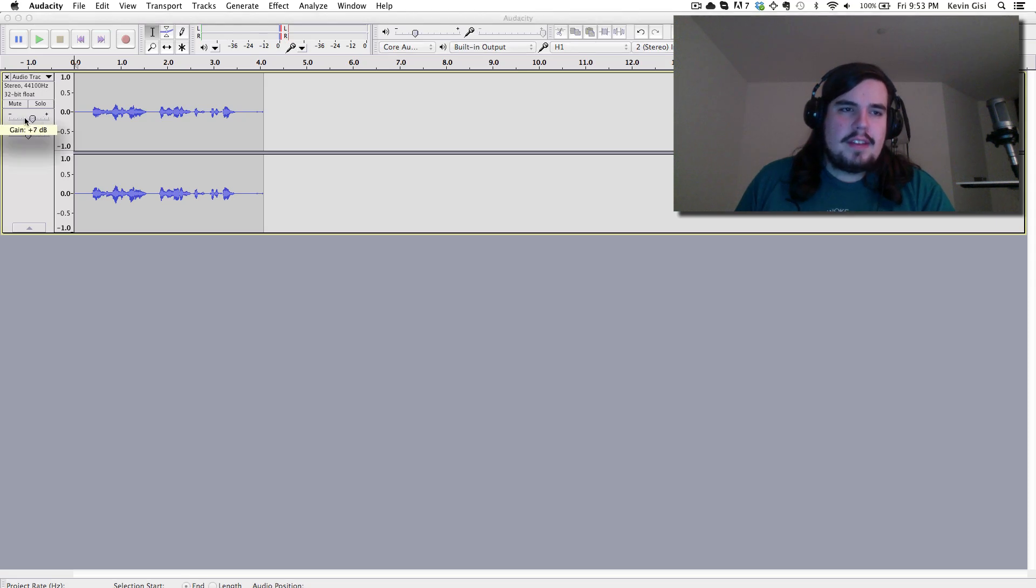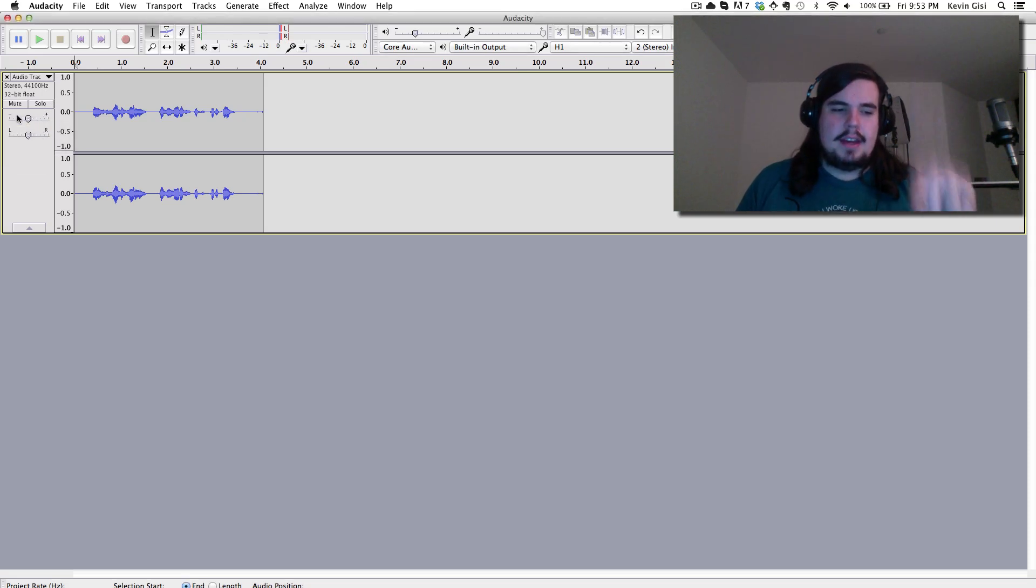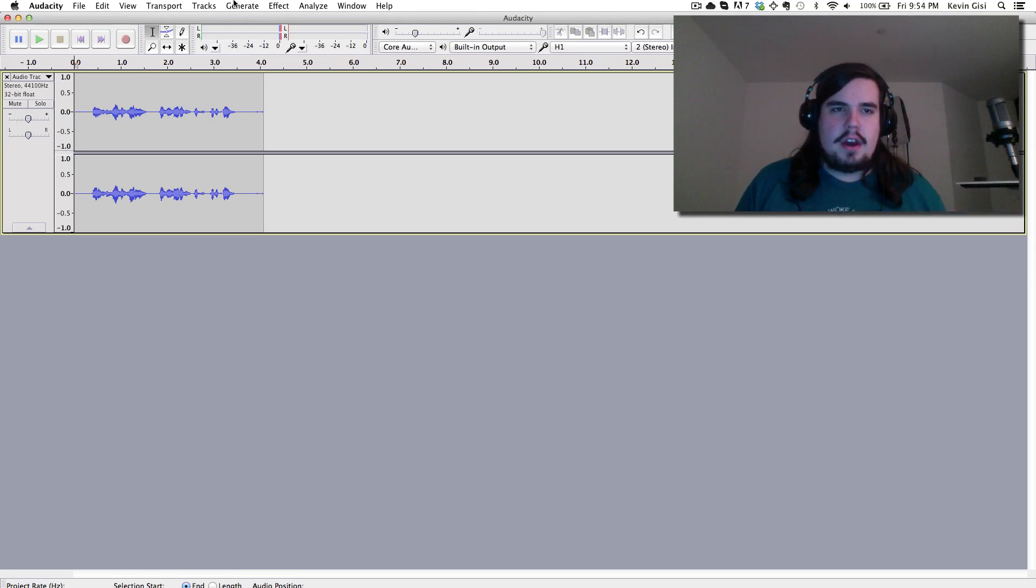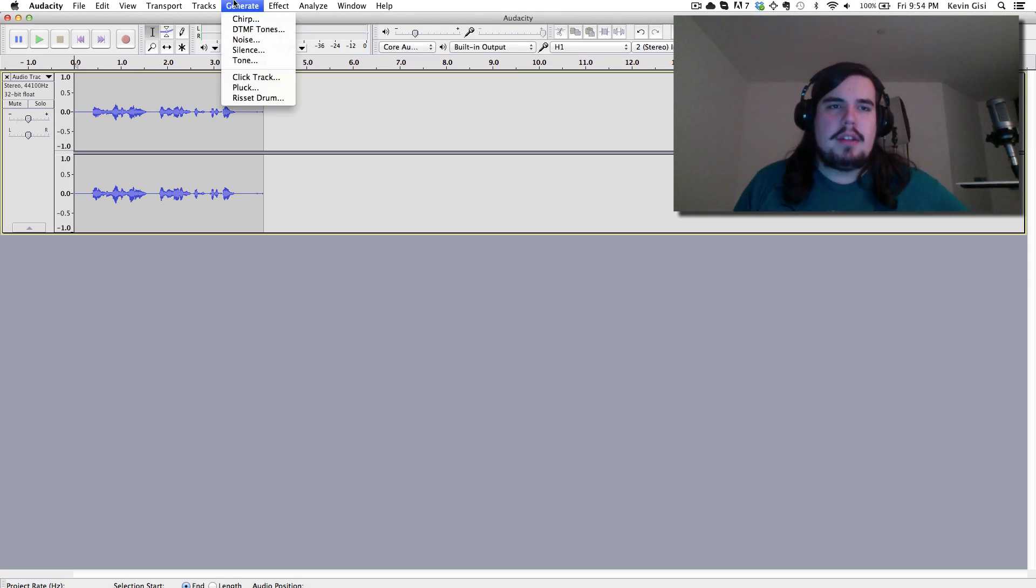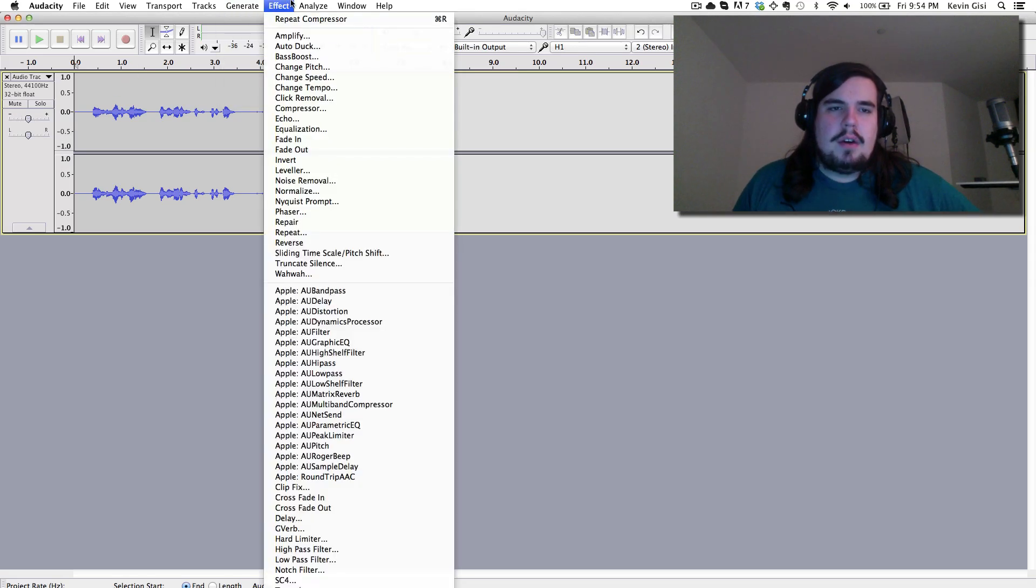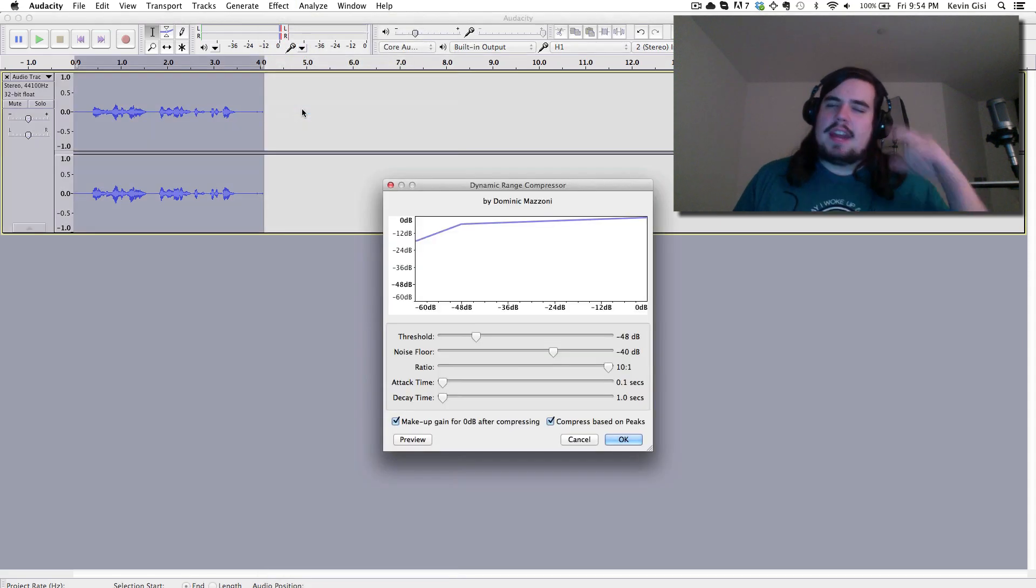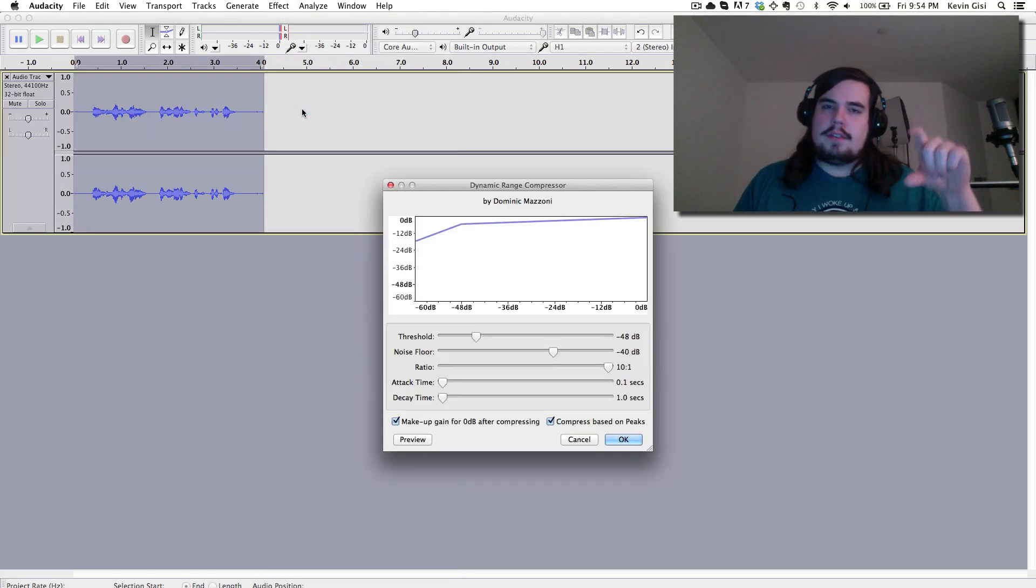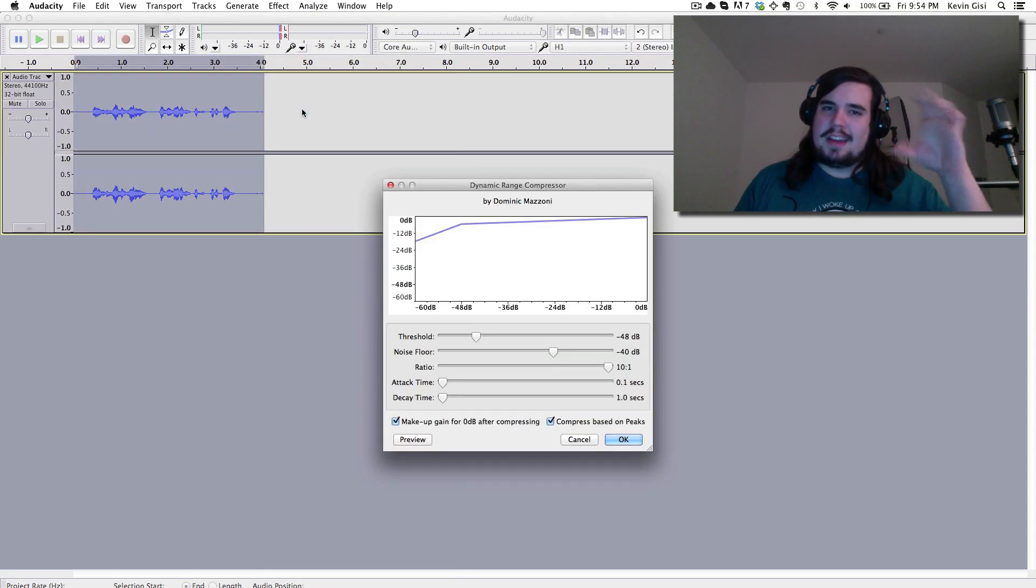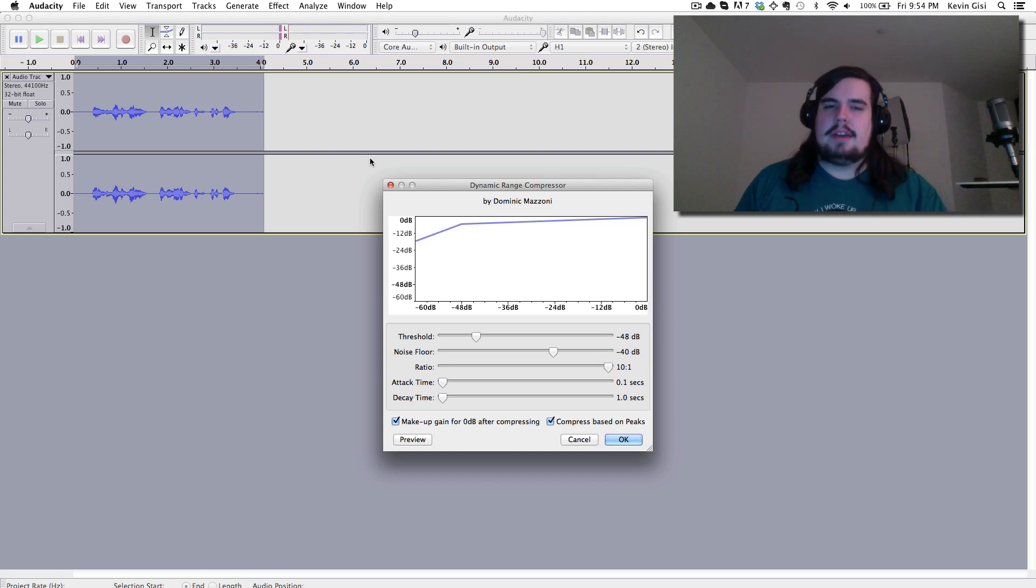Instead, what you want is what's called a compressor and this is basically going to look at the peaks in the audio and adjust to just barely what it can manage. So it's going to kind of adjust the softer bits to make them much louder. It's going to take the already loud bits and only make them a little bit louder.